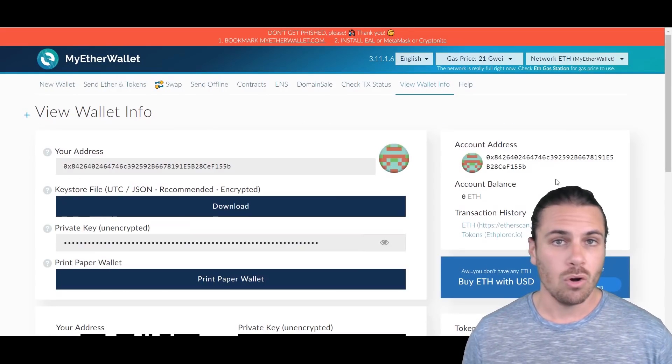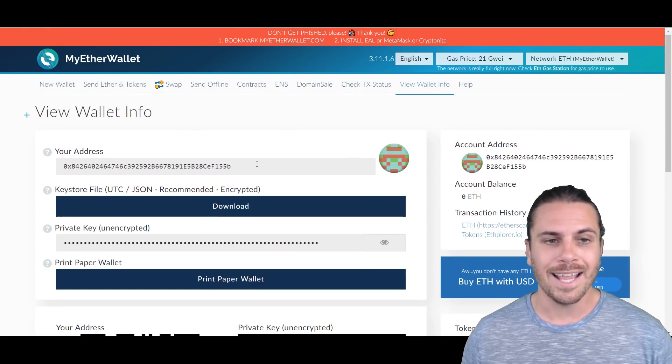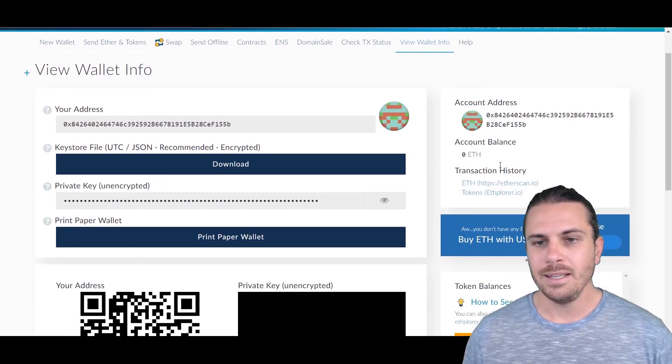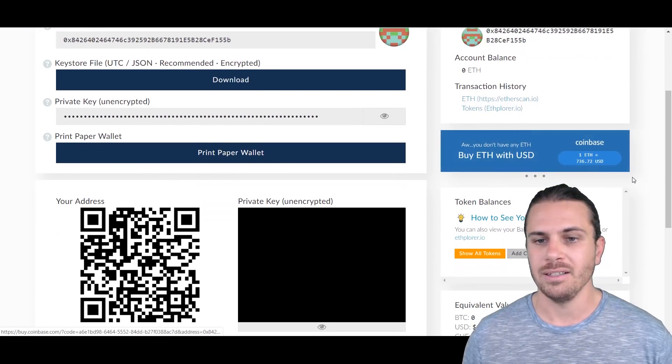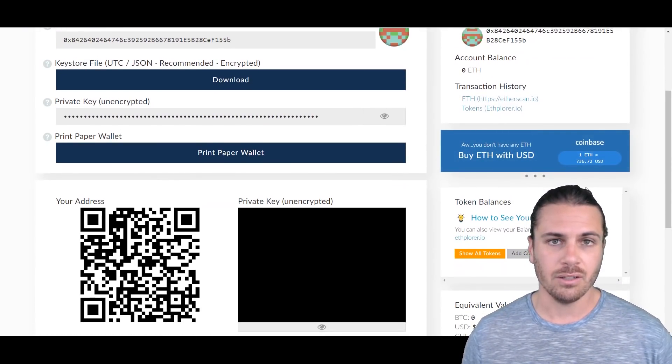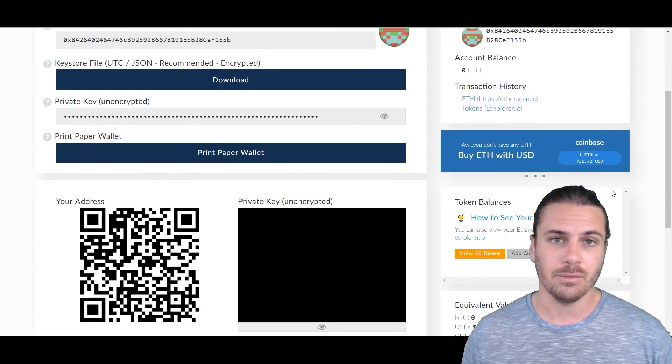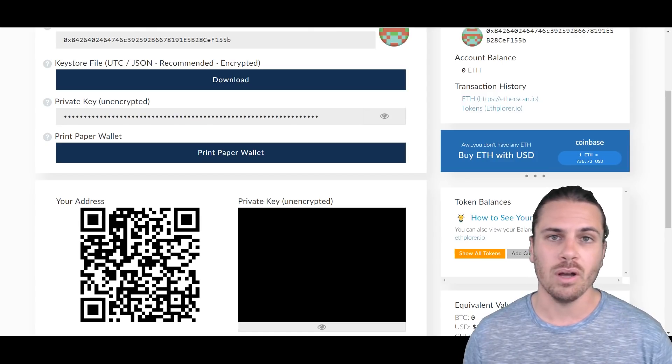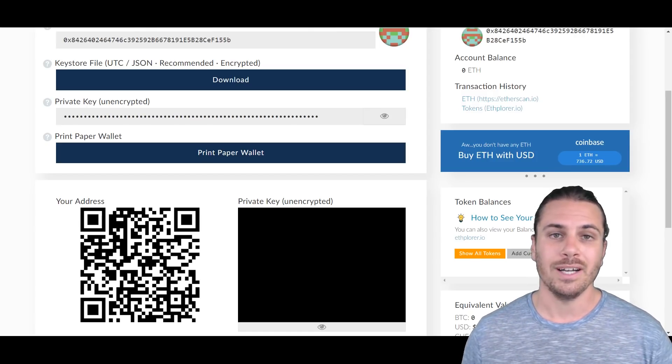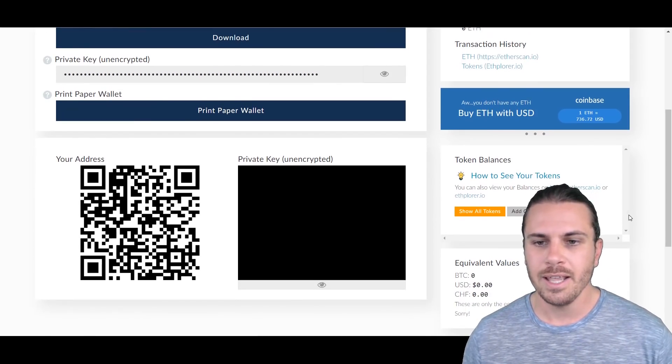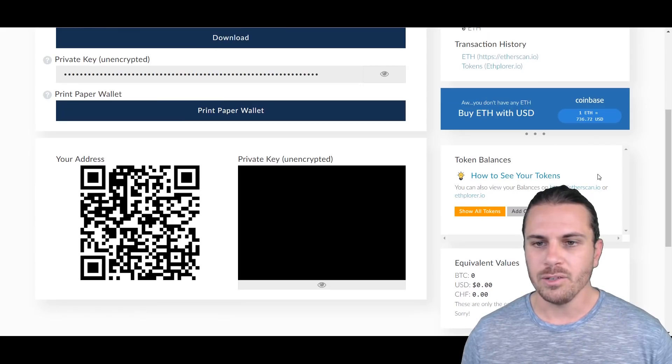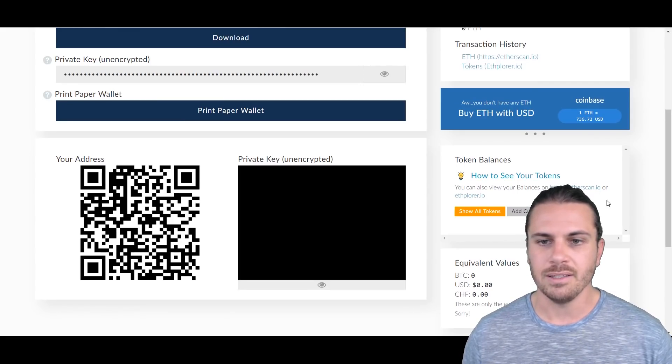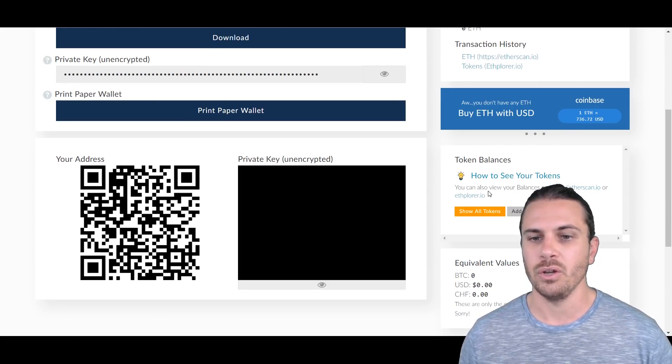All right, so we've logged into MyEtherWallet. Now I've just created this wallet as a demo, there is no cryptocurrencies at all, but we're going to go through the process on how to add a custom token. We're just going to pick out a random ICO to actually do this with to demonstrate it.